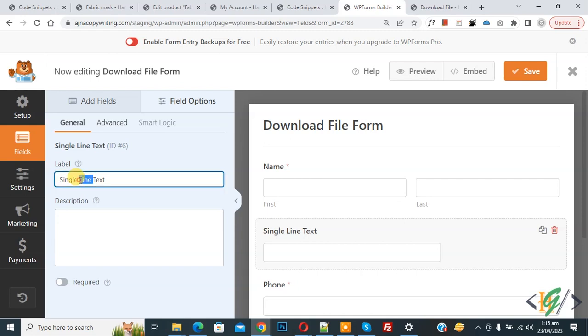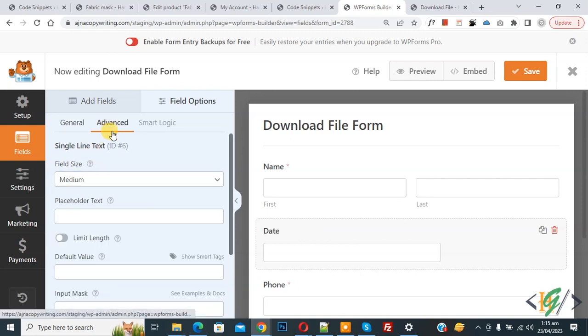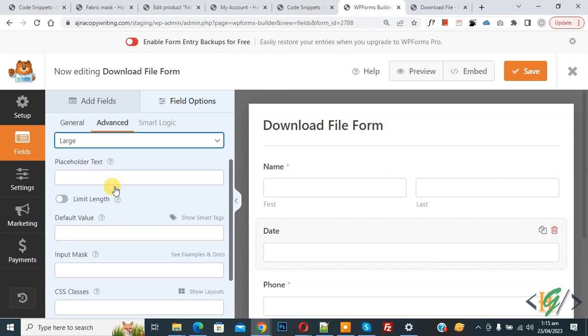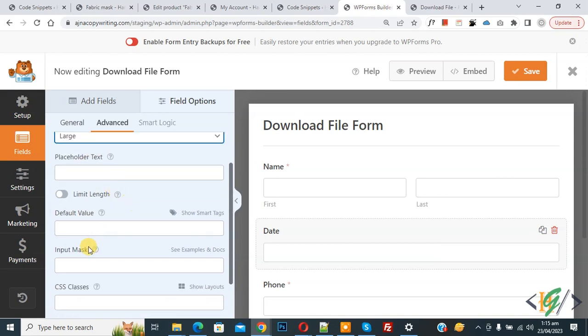Then add label Date. Then you see Advanced, so click on it. Then Field Size Large. Then scroll down, you see Input Mask. So we are using input mask, then we are going to enter input mask.